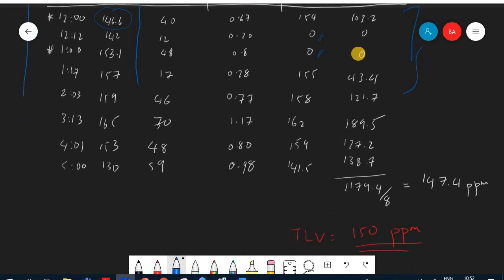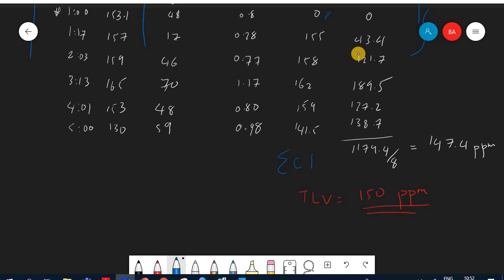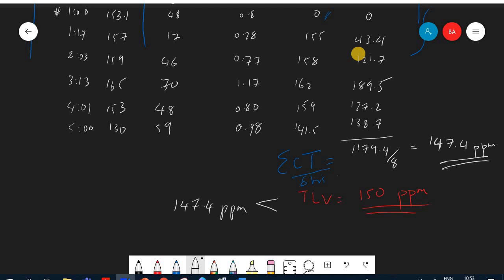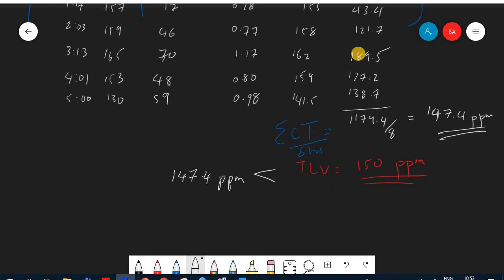Summing all concentration-time products gives 1179.4. Dividing by eight hours yields 147.4 ppm. Since 147.4 ppm is less than the TLV of 150 ppm, the worker is safe — the exposure limit has not been exceeded.